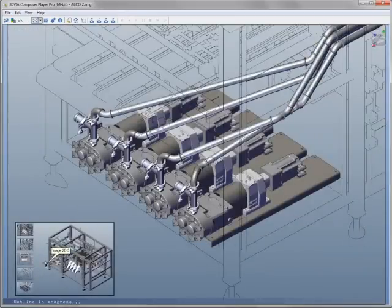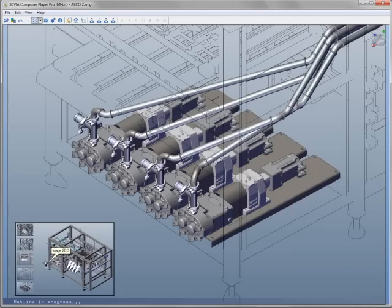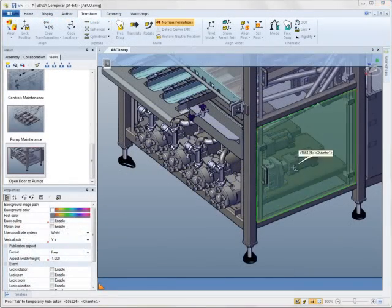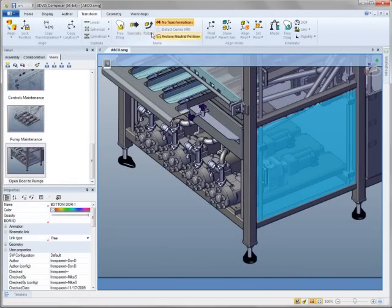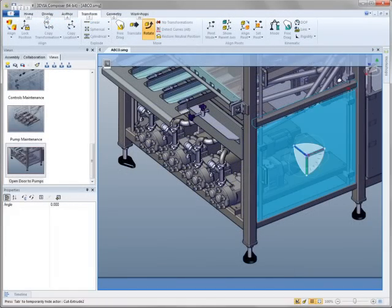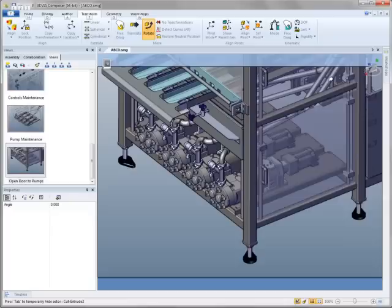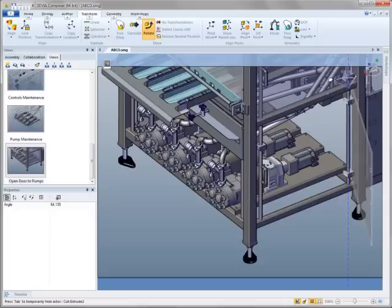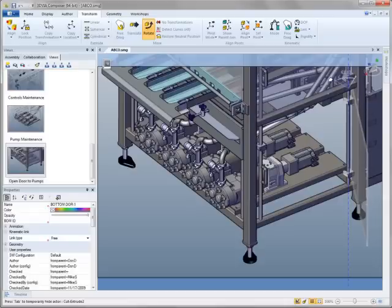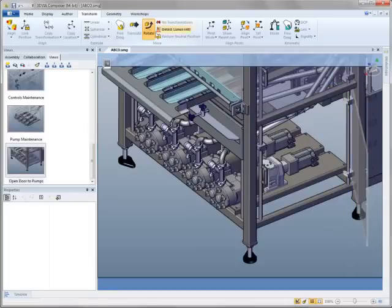And before we move on, let's not forget all of the other great tools available with 3D Via Composer. Like the ability to create rich documentation that lets you fully manipulate the 3D models.